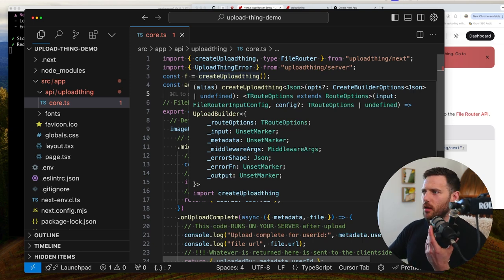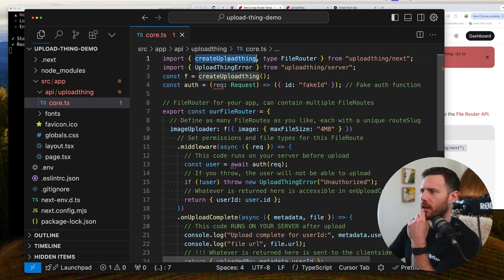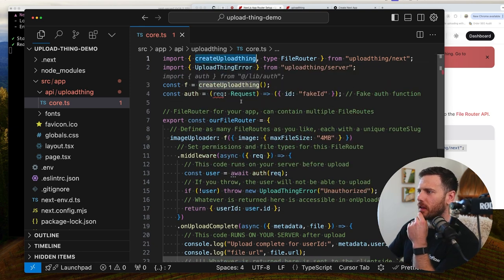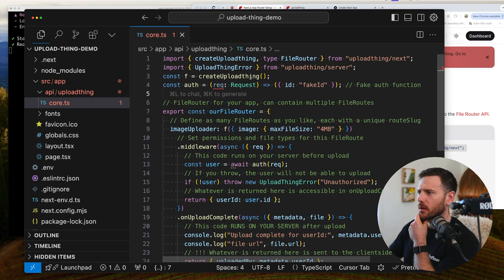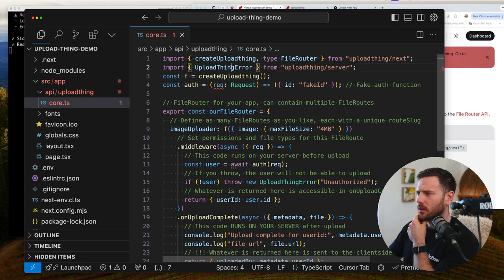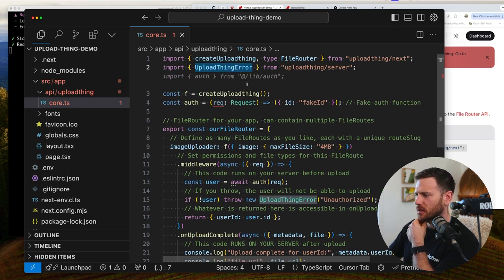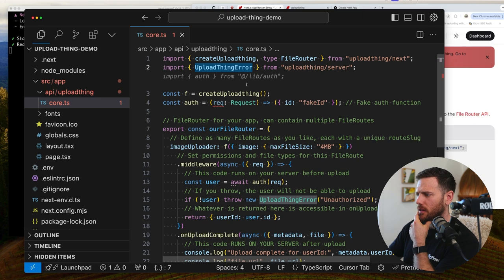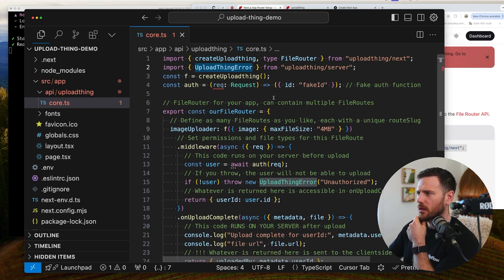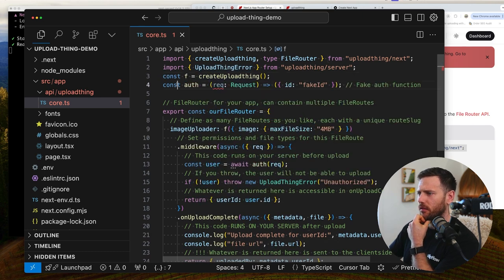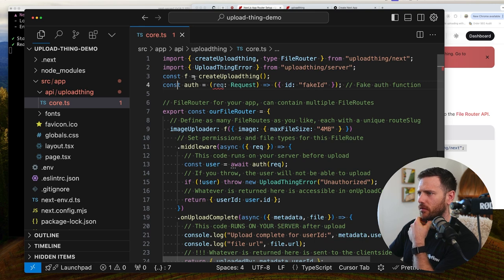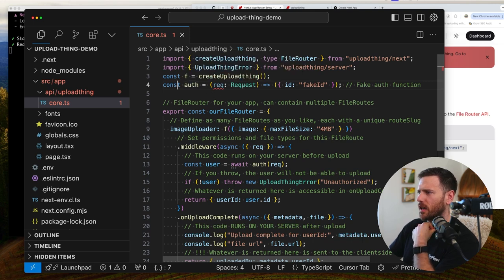So what are we doing? We're importing create upload thing from upload thing next. Type file writer. We've got upload thing error, which is, that's just going to be a type here. Oh no, that's actually an object there. That's cool. A function is create upload thing. Why call this F? That's a bit confusing for me. Auth. And then that's a request which is actually not using.